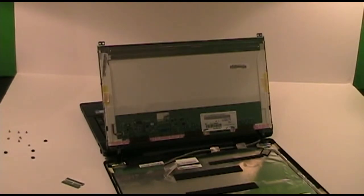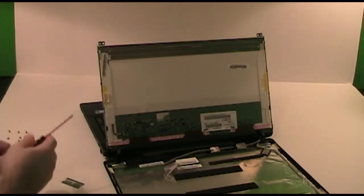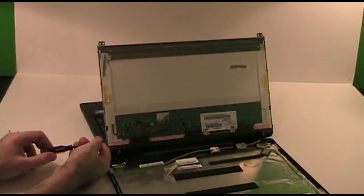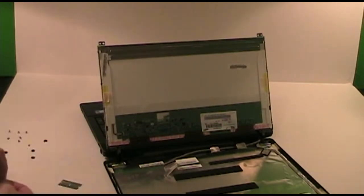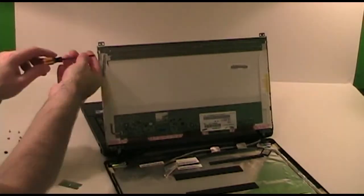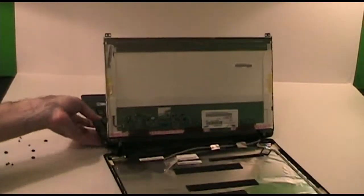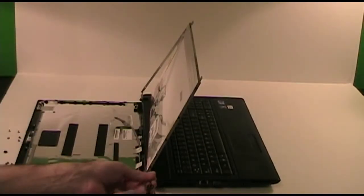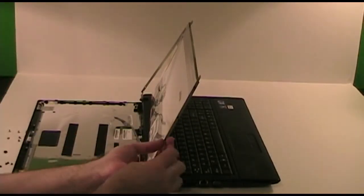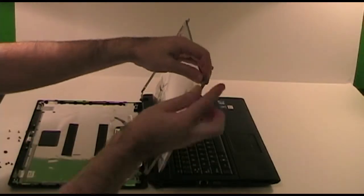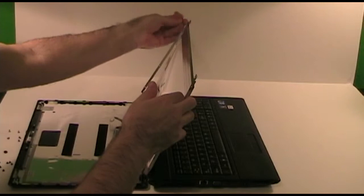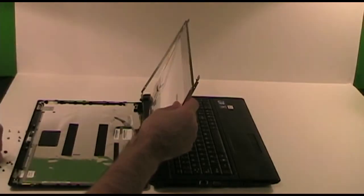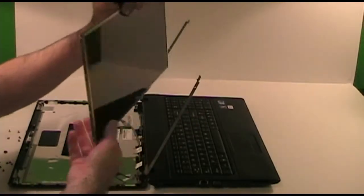Next is four screws on each side holding the screen to the mounting bracket. And there is the broken screen removed.